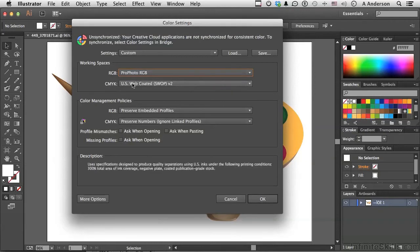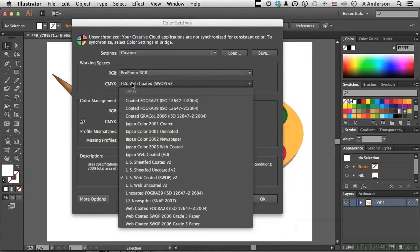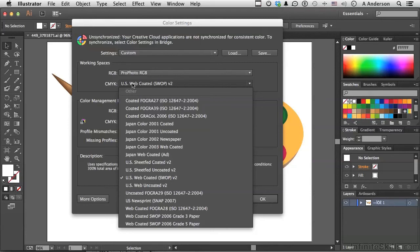Down here is CMYK. My suggestion on which one of these you use would be determined by your press operator. Because if we're talking about CMYK here, we're talking about four color presses. They're going to know exactly what to choose here, so I would defer this to them.